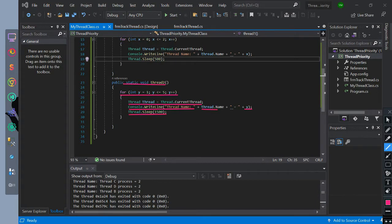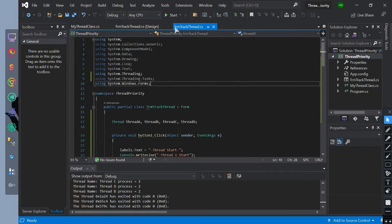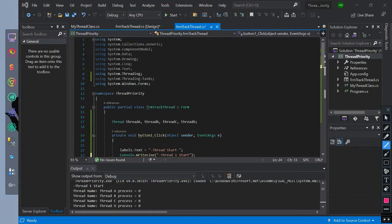Let's go to our form class. We have initialized four threads: thread a, thread c, thread b, and thread d.